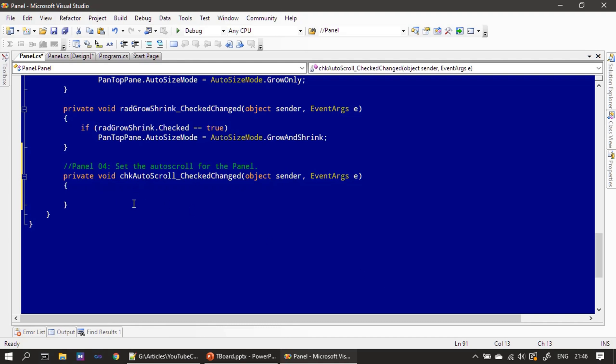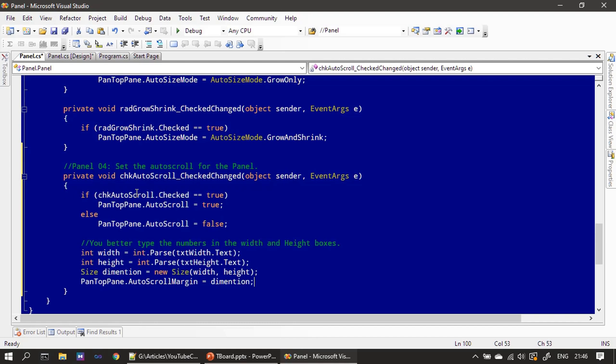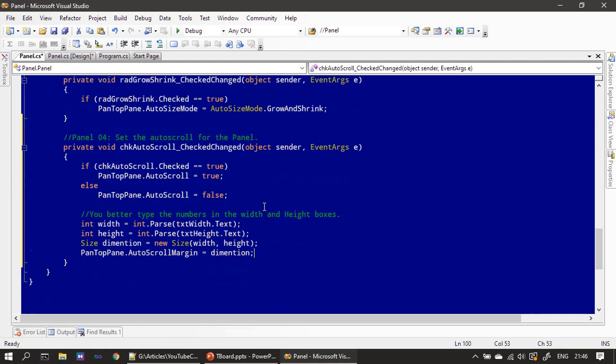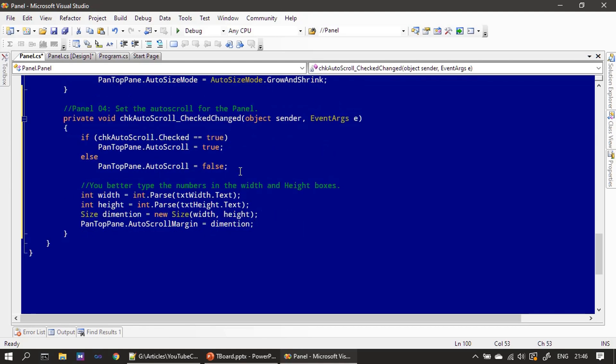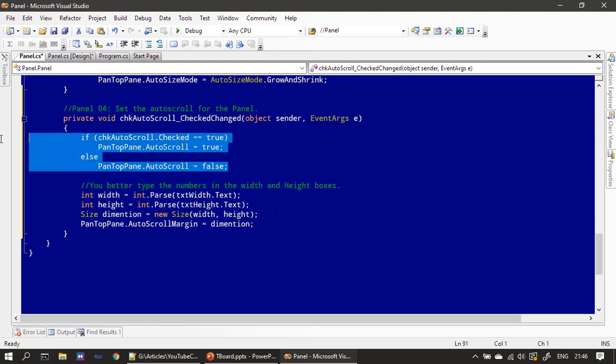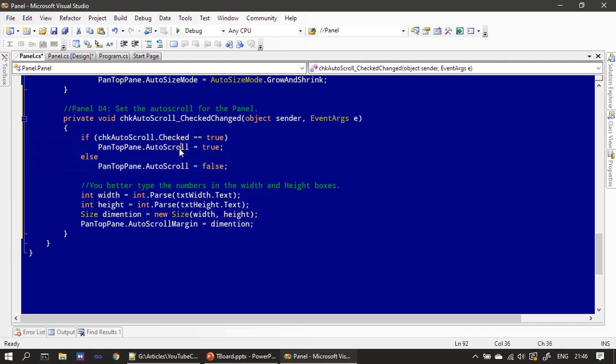In the CheckedChanged event, we will implement scrolling support. We already explained the code in the PowerPoint slide. First, we enable the AutoScroll property for our panel. After that, we provide a scrollbar margin, which is decided by width and height.